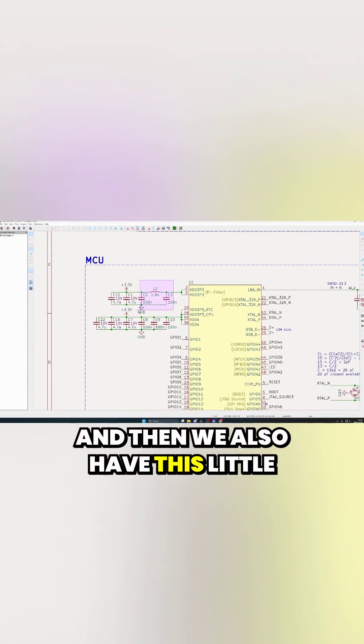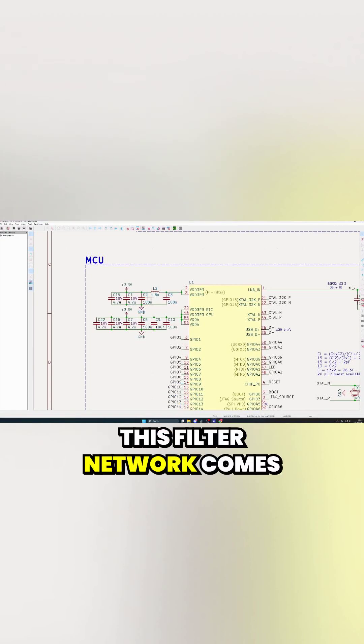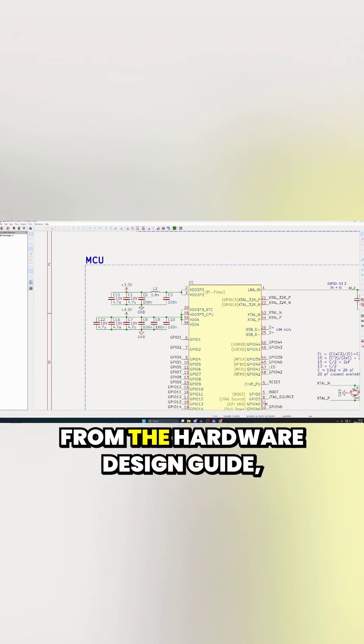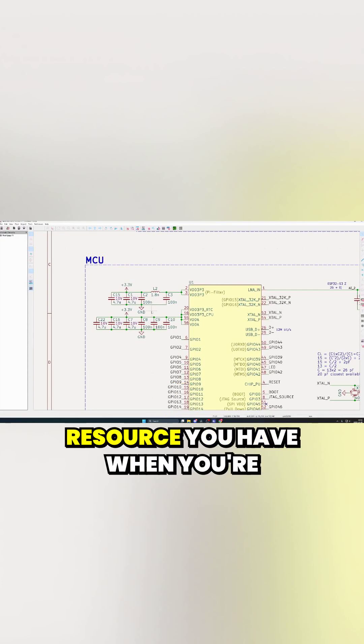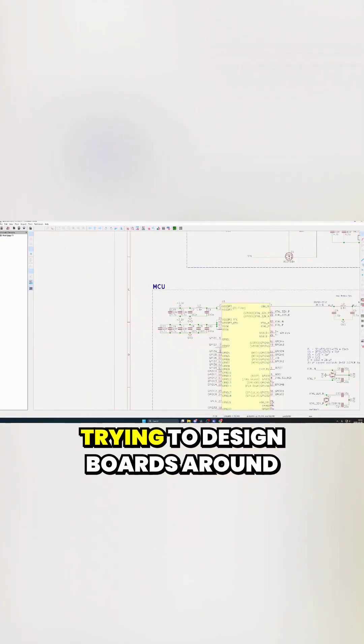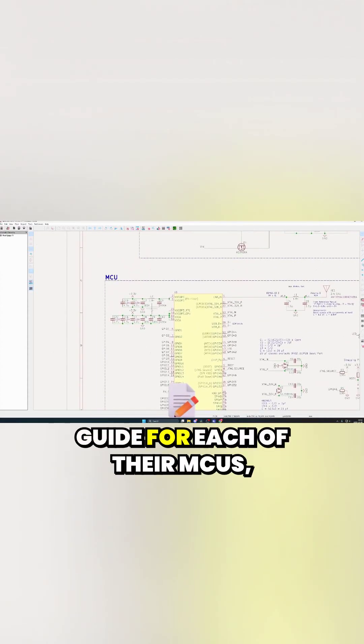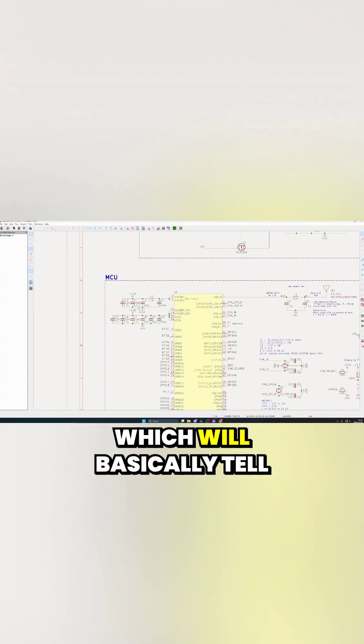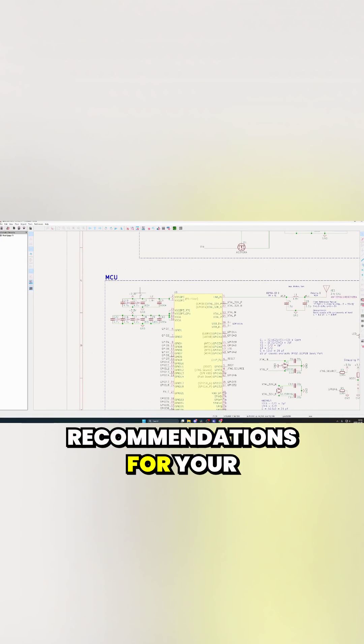And then we also have this little filter network up here. This filter network comes from the hardware design guide, which is probably the most useful resource you have when you're trying to design boards around MCUs. Most manufacturers will issue a hardware design guide for each of their MCUs. They should basically tell you a bunch of tips and tricks and things to think about, recommendations for your schematic and layout and so on.